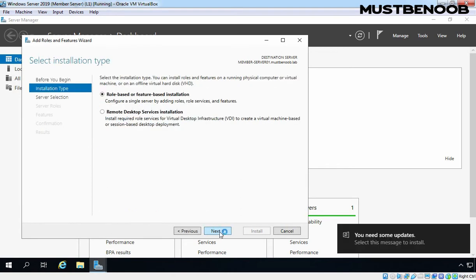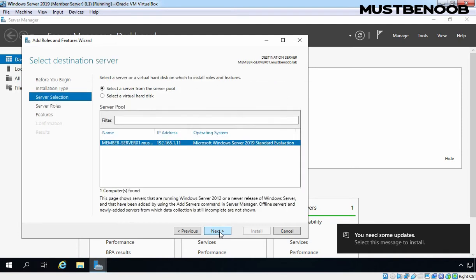Under Select Installation Type section, we need to select Role Base or Feature Base Installation. Click on Next.